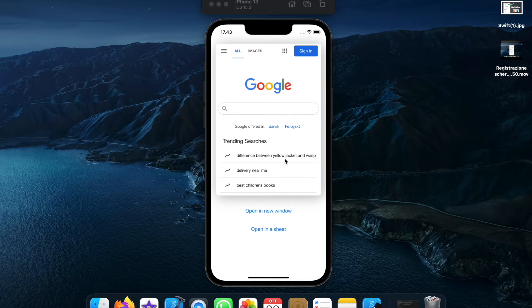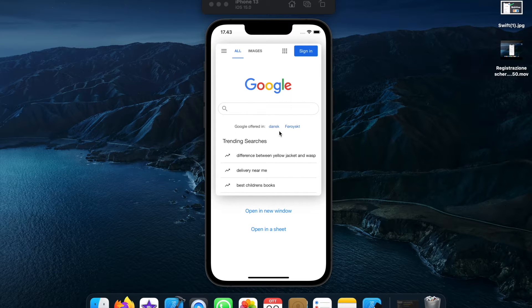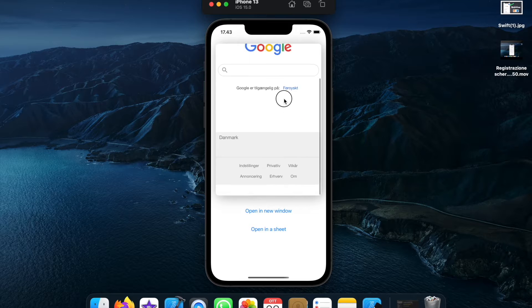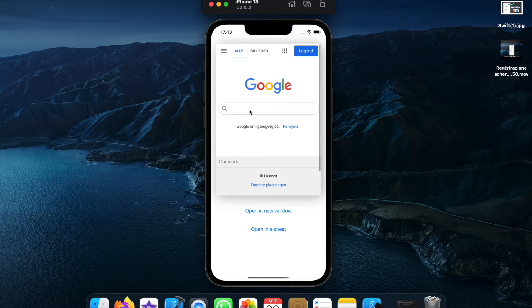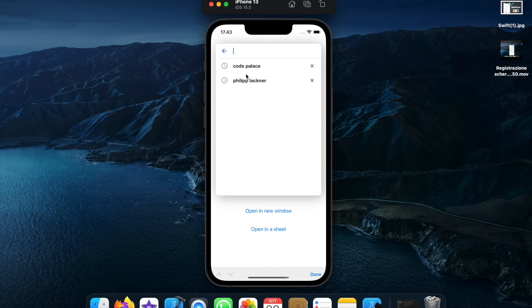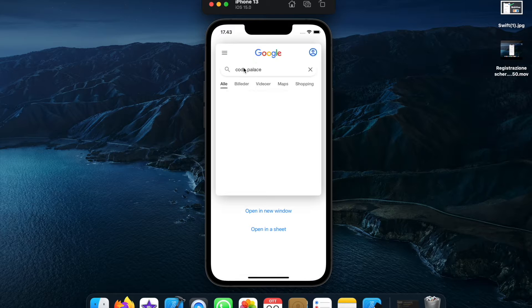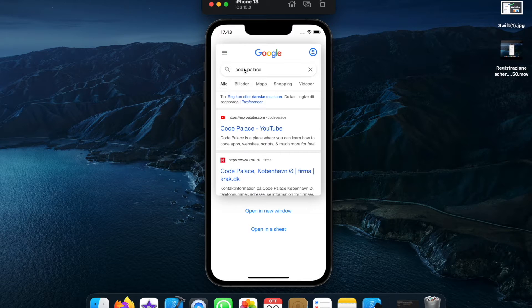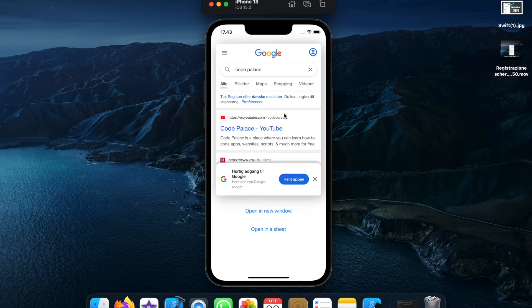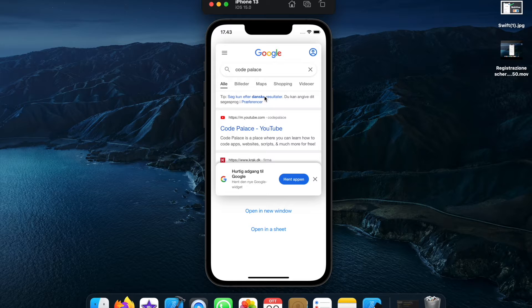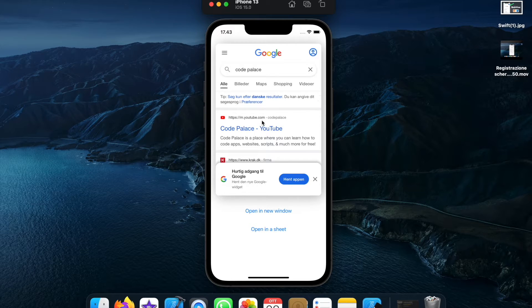So as you can see right here I inserted a Google page inside my app and we can actually use it like a normal page. If we click on Code Palace it's going to search inside the web view for Code Palace, and of course you can edit this frame to look however you like. So this is option number one for using the web view.